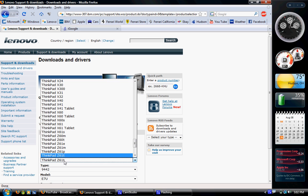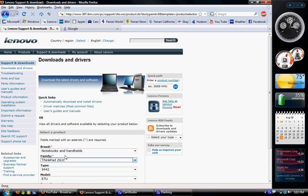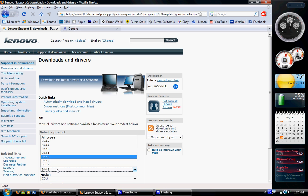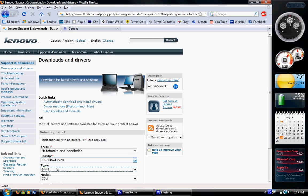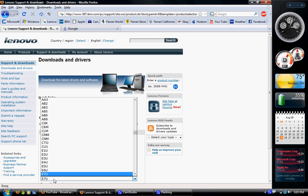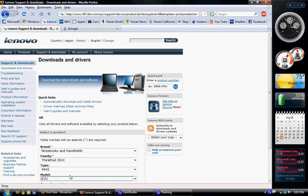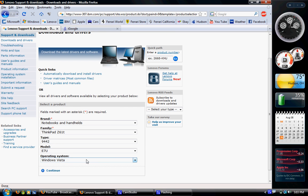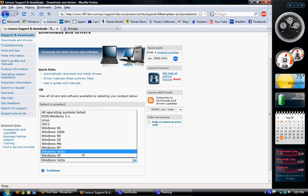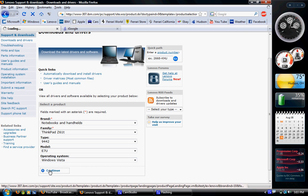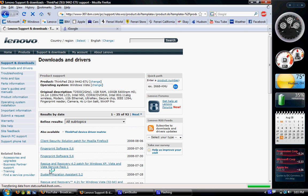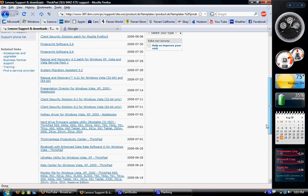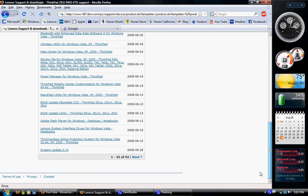Select what you are. I'm using a Z61T9442E7U and I'm in Windows Vista. Then click on continue and for me it's all the way down at the bottom. System update 3.14. If you can't find yours in there, then search for system update for whatever system you have.